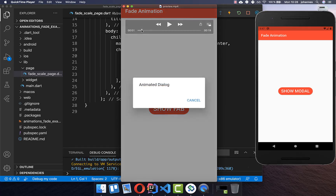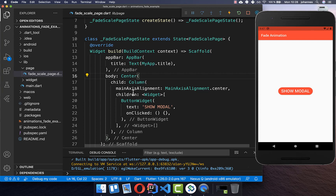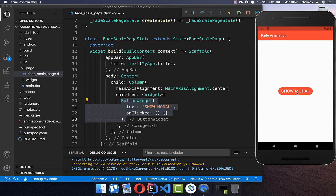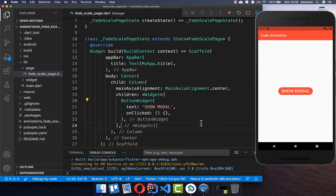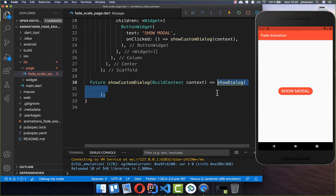Let's get started by fading a dialog in and out. I go to my build method where I have a button displayed on the right side. If we click on this button, we want to show a dialog and execute a method called show custom dialog. Inside of this dialog, you simply show a dialog with the method showDialog.